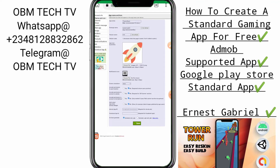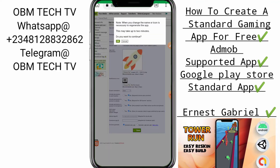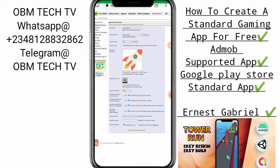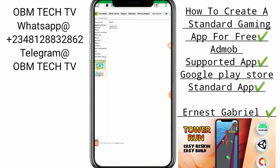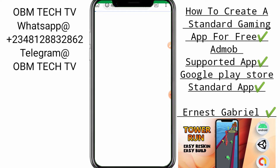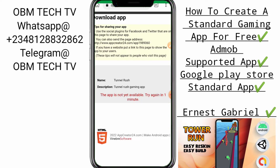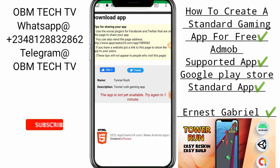Click on Save. When you change the app icon, it needs to regenerate the app — this may take up to two minutes. Click OK to continue. The app is regenerating, so you cannot download it instantly. You have to wait one to three minutes again before it can download.